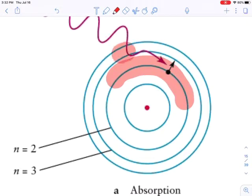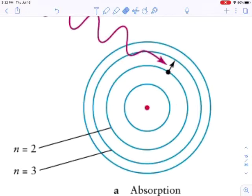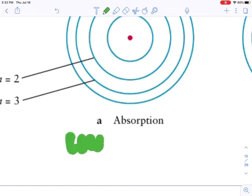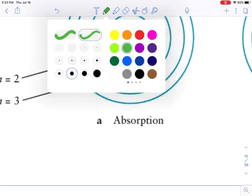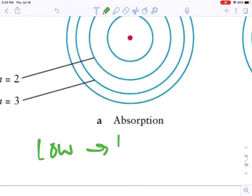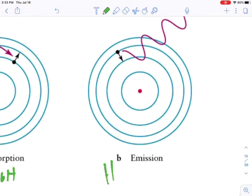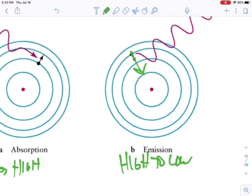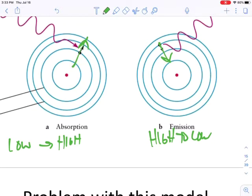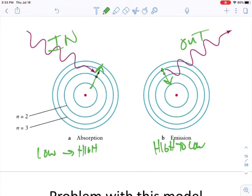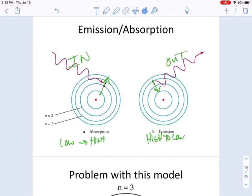Absorption is going from any low energy state to any higher energy state — going further away from the nucleus. So absorption is going from low to high, and emission is going from high to low. You'll notice that energy is coming in during absorption and going out during emission.